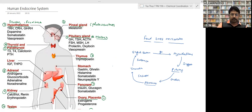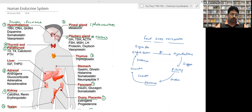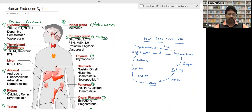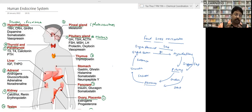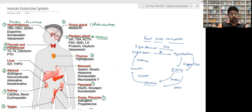The hypothalamus gives feedback to the pituitary; the pituitary works on the suggestion of the hypothalamus; but the pituitary controls all the remaining glands — hence the pituitary is called the master gland. Note it down: hypothalamus gland works on feedback mechanism and gives suggestions to the pituitary gland.